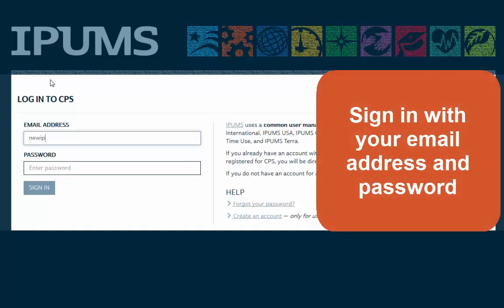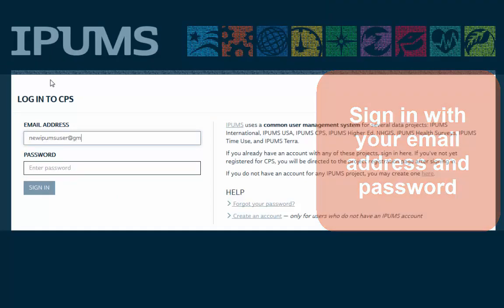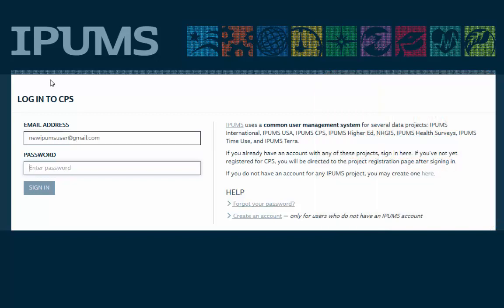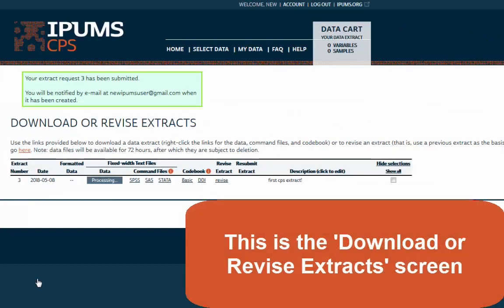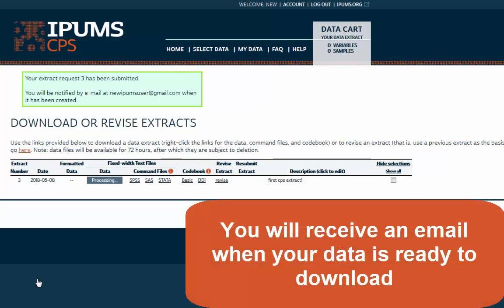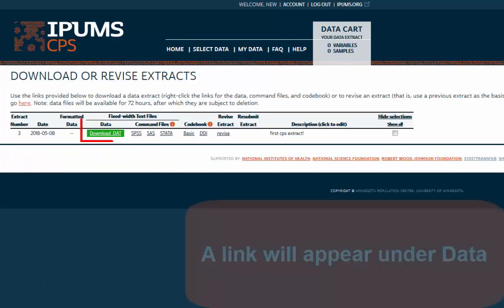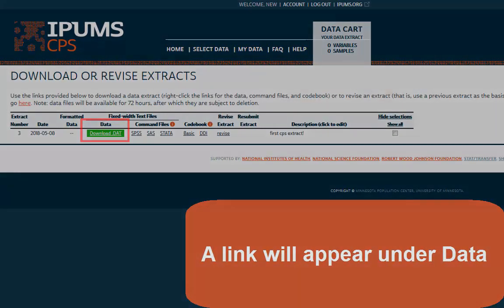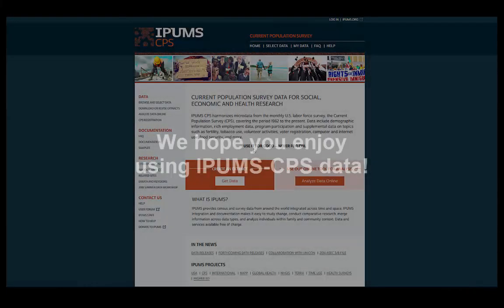Sign in with your email address and password. This is the Download or Revise Extract screen. You'll receive an email when your data is ready to download, and a link will appear under Data. We hope you enjoy using IPUMS CPS data.